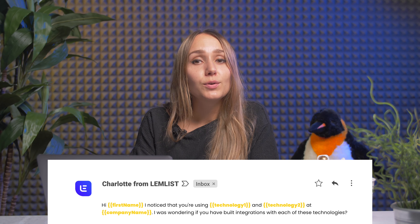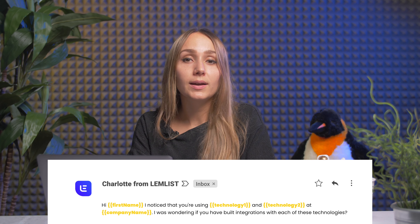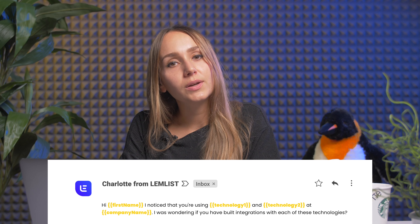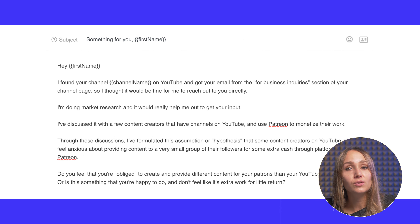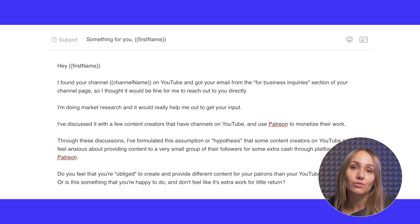Depending on the context of your campaign, you can craft a catchy and relevant intro line. For example: 'Hey first name, I noticed that you're using technology one and technology two at company name. I was wondering if you have built integrations with each of these technologies.' Also, if the leads you're contacting have their own YouTube channels, it can be super effective to talk about it in the intro line, as it shows that you've done your research, which will significantly increase the likelihood of your audience being interested. This is super simple personalization, but if you've done your target segmentation the right way and spend a bit of time writing your intro line in a catchy way, this kind of approach works out really well.